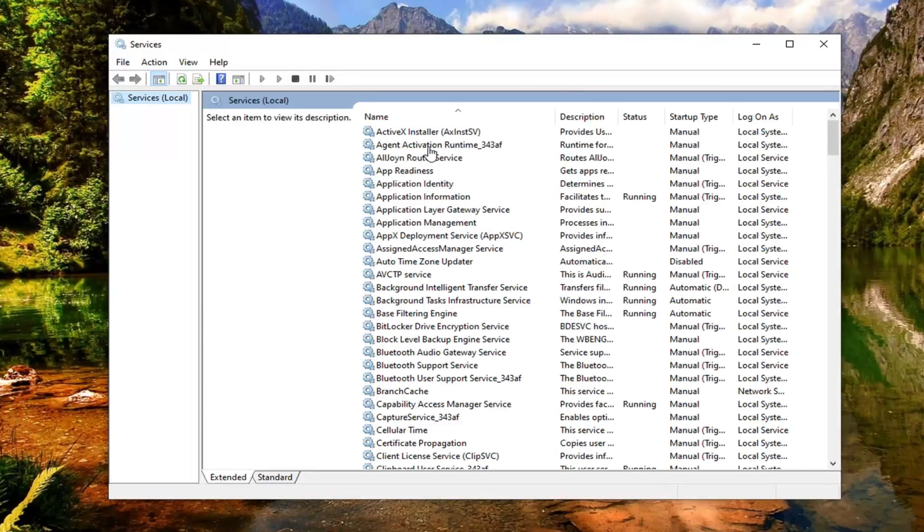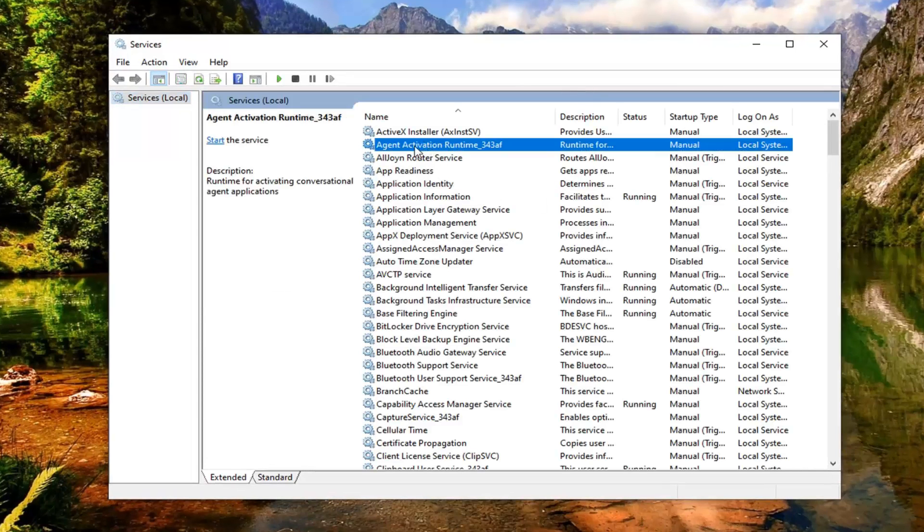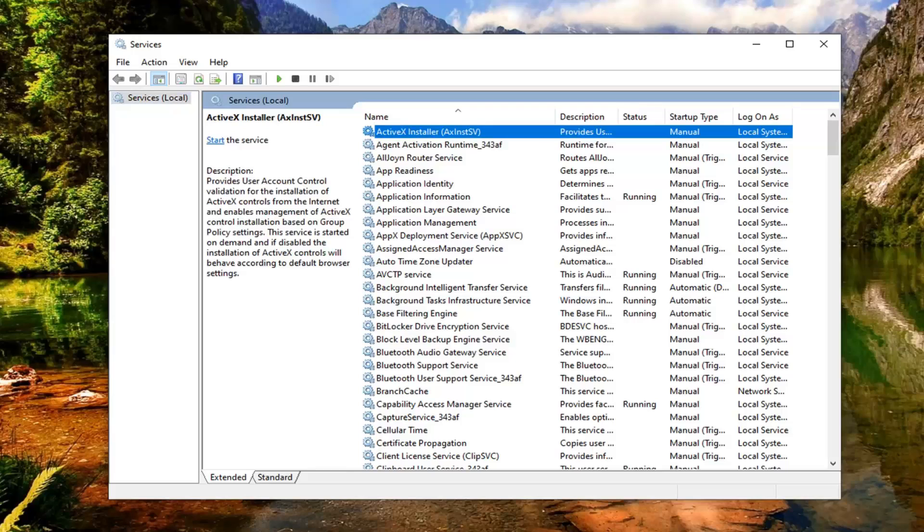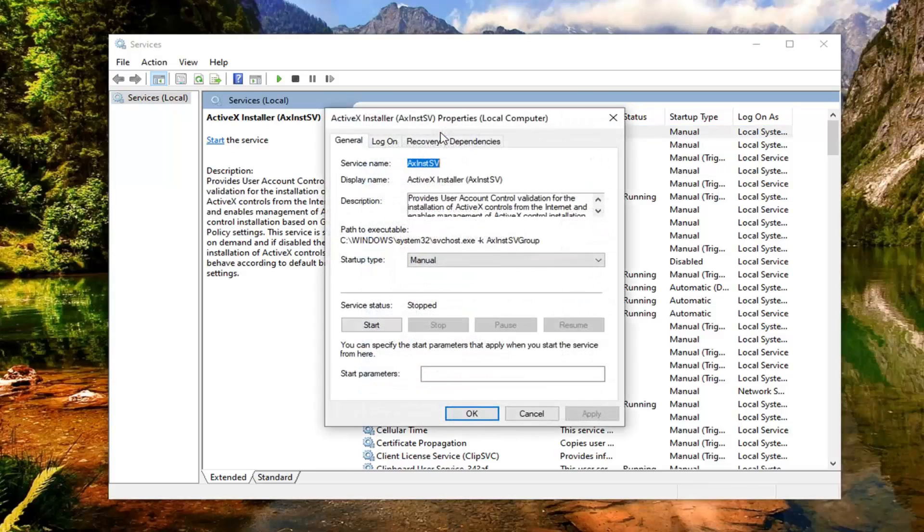Now you want to look for the ActiveX installer service. It should be near the top here, so you shouldn't have to go too far. Go ahead and double click on that.